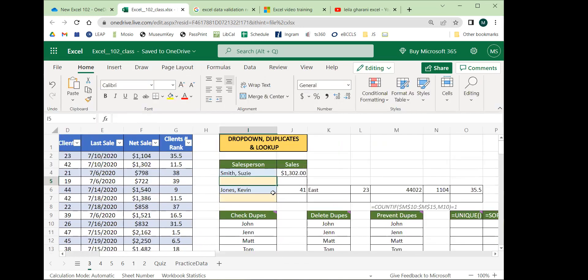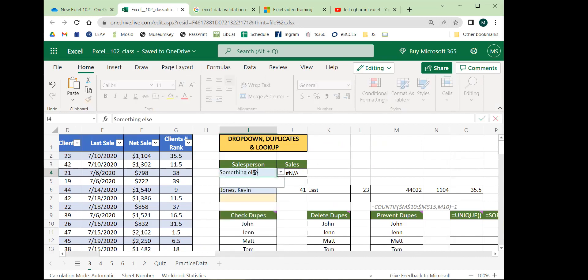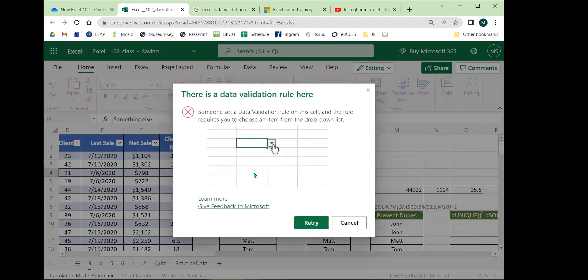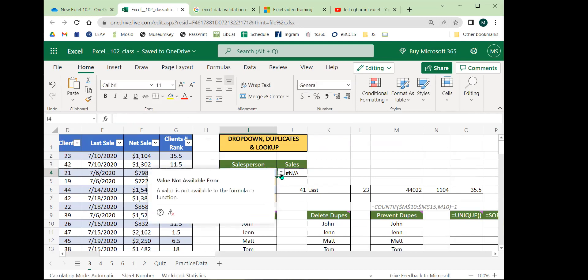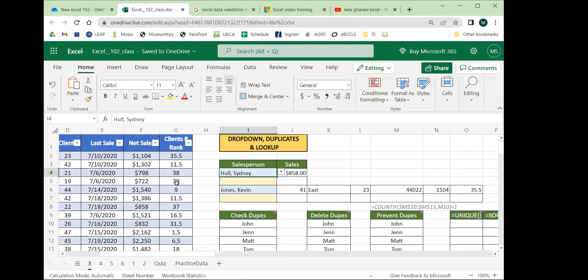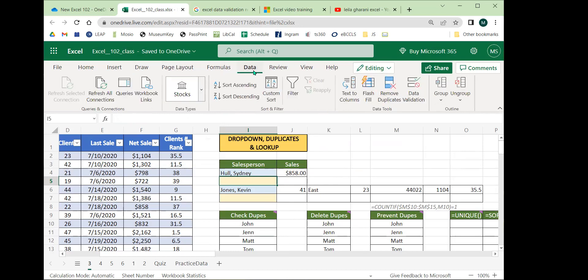A drop-down list is a type of data validation. Basically, if I try to type something else, Excel will say I'm not allowed to do that because I've set data validation rules — this cell can only contain specific values, those being the names in that column. To make any type of data validation, look at the Excel ribbon on the top. Last time we used the Home tab for styling; today we'll go to the Data tab, which lets us do a lot of fancy stuff.